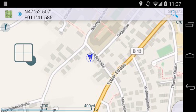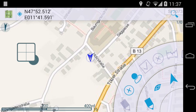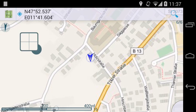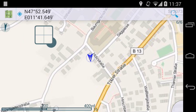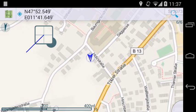To add a node, tap and hold until the cursor pops up and then drag the cursor to the desired location. Select Add from the menu. Drag the cursor to the second location and add one more location.